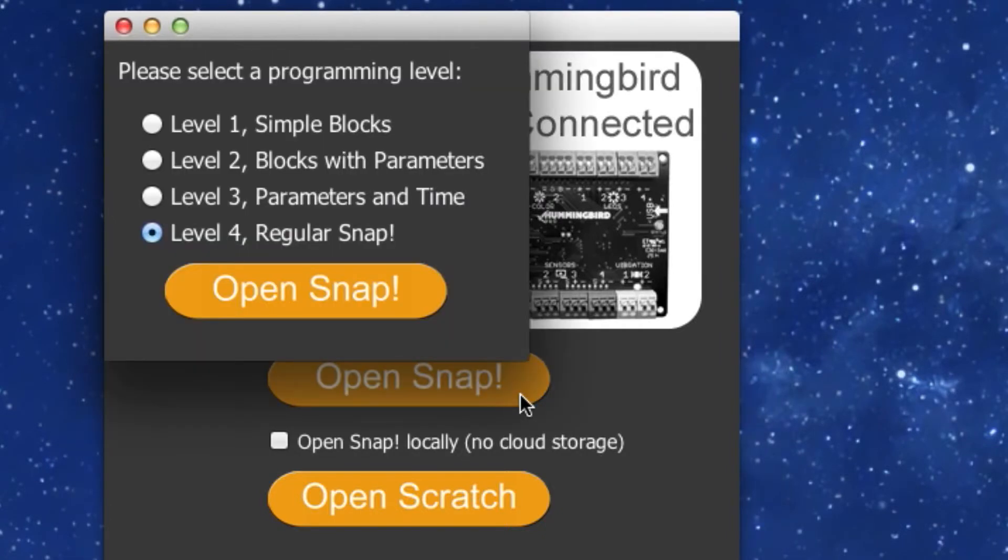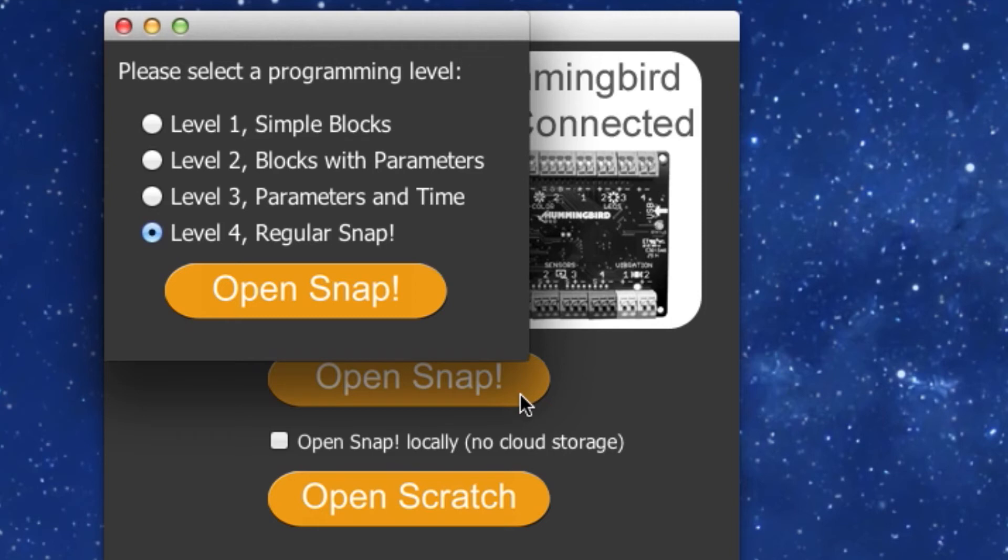Next, you should see a list of four different programming level options. Each level from 1 to 4 will expand your knowledge of programming, ranging from basic functions like basic primary color changes to complete control of your bot's outputs and sensors.